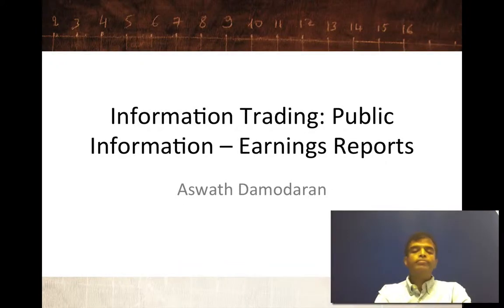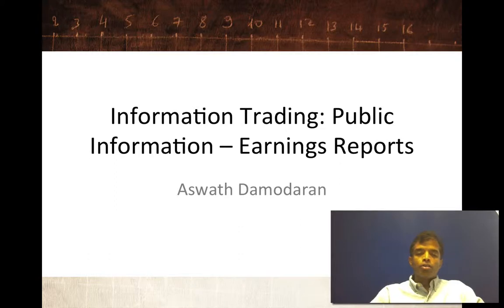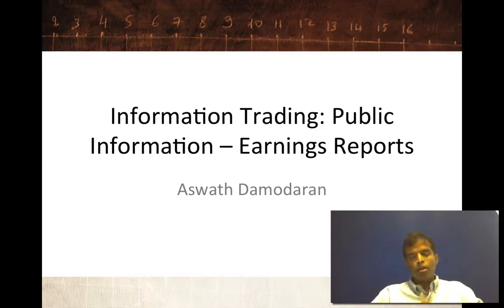Hi, welcome back. In this session on information trading, I want to focus on trading based upon public information, and in particular, one type of public information: earnings reports.